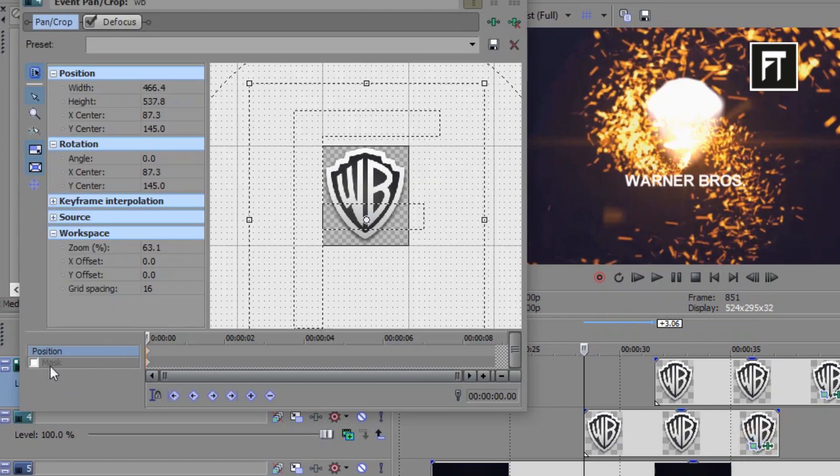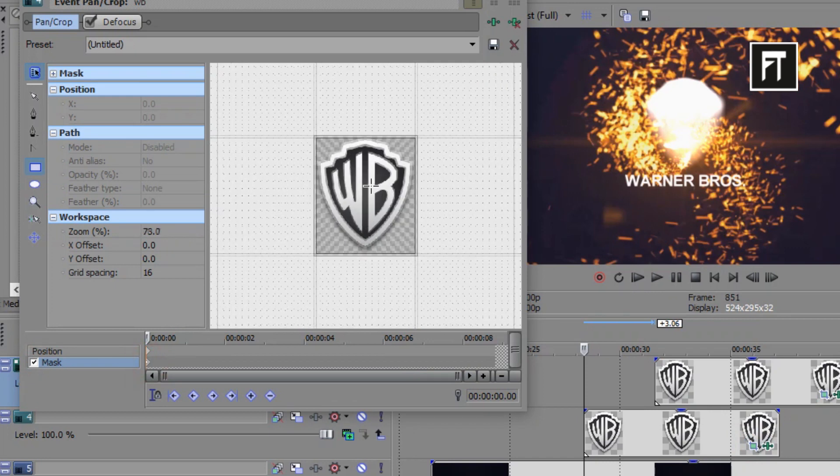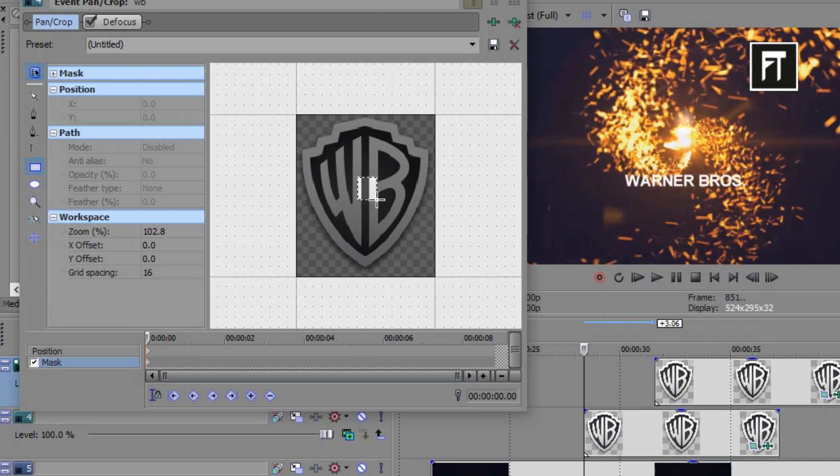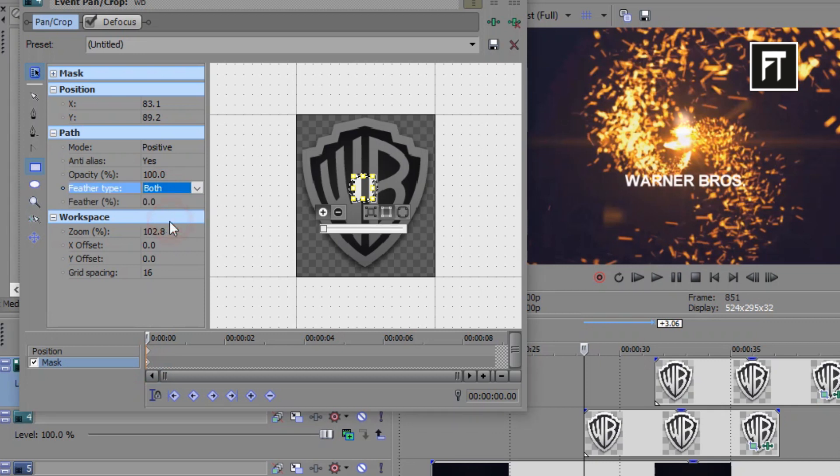Now click on this event pan and enable this mask. Click on this first keyframe and create a small rectangle mask on middle portion of this logo. Select its feather type to both and change it to 30%.